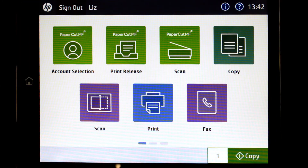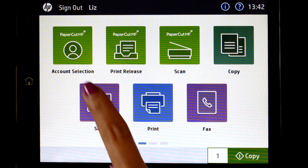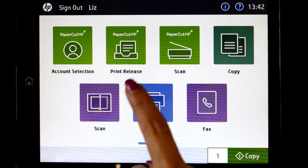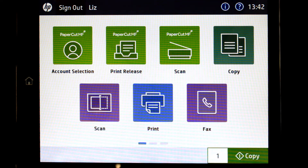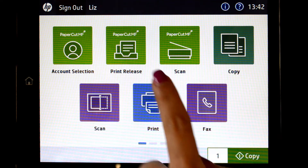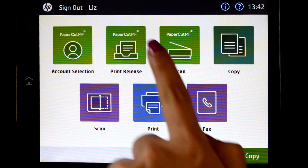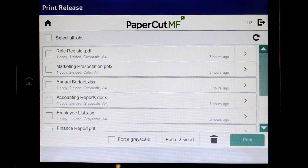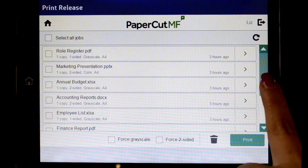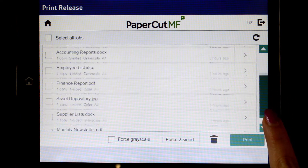From the home screen you can access PaperCardMF functionality including account selection, print release, and integrated scanning. If you have print jobs ready for release, select the print release option to view all held jobs.